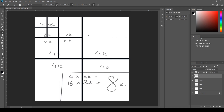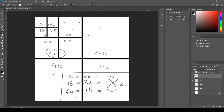Four 1Ks equal one 2K image. That is 4 into 4 — 16 one-Ks equal one 4K. So 16 plus 16 plus 16 plus 16 equals 64. You need 64 one-K maps summing up to one 8K map.